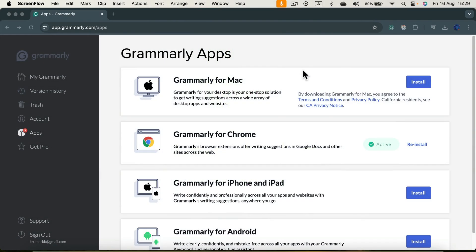Grammarly is a great plugin for your web browser. It can quickly detect grammatical errors and suggest changes. But did you know that you can actually install Grammarly for your desktop? So today I'm going to show you how we can install Grammarly for your Mac.